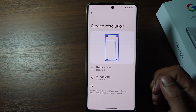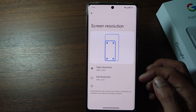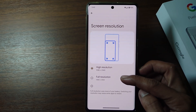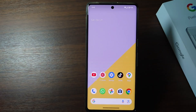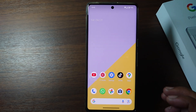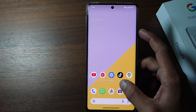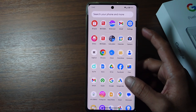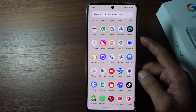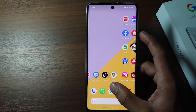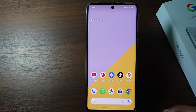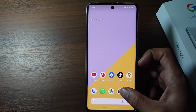There are several screen resolution options in Google Pixel settings, such as high resolution and full resolution. And then how do you change screen resolution on a Google Pixel phone? Without further ado, let's get started.